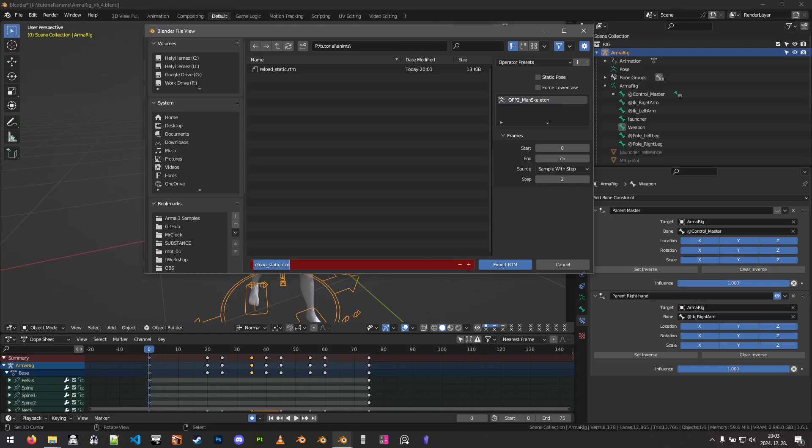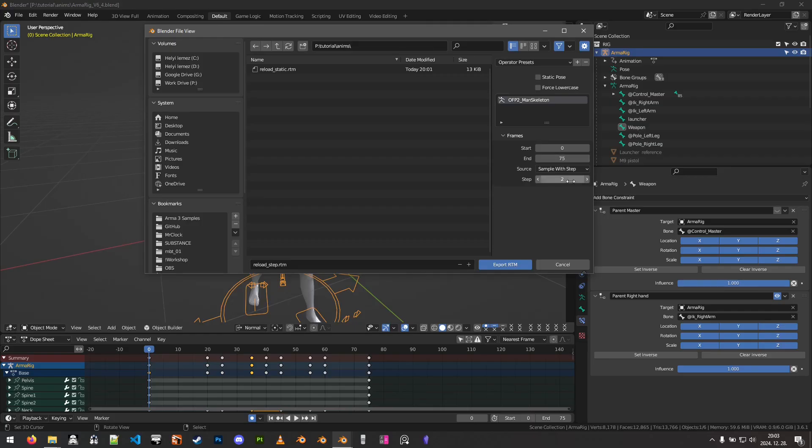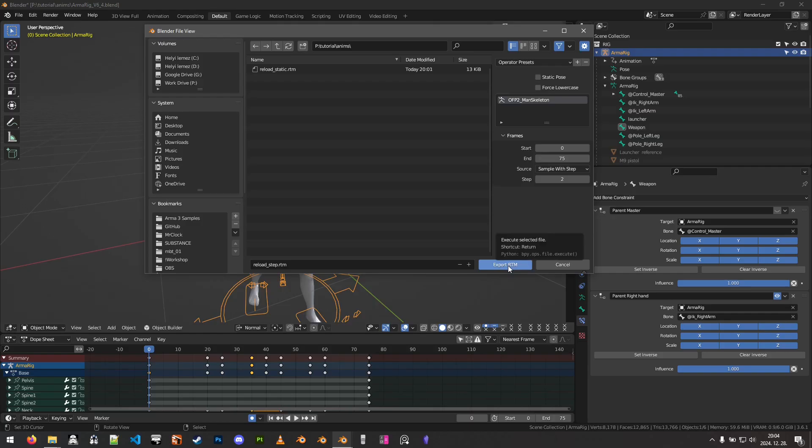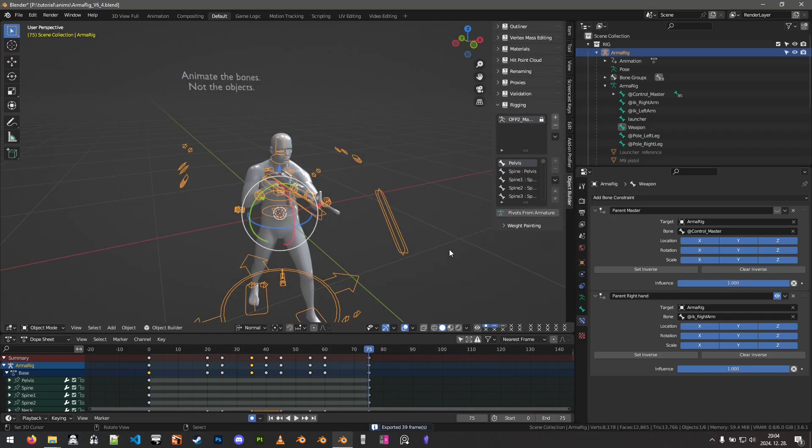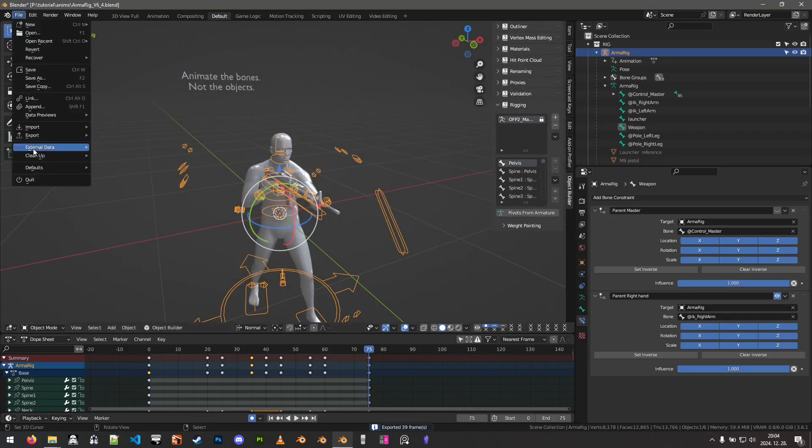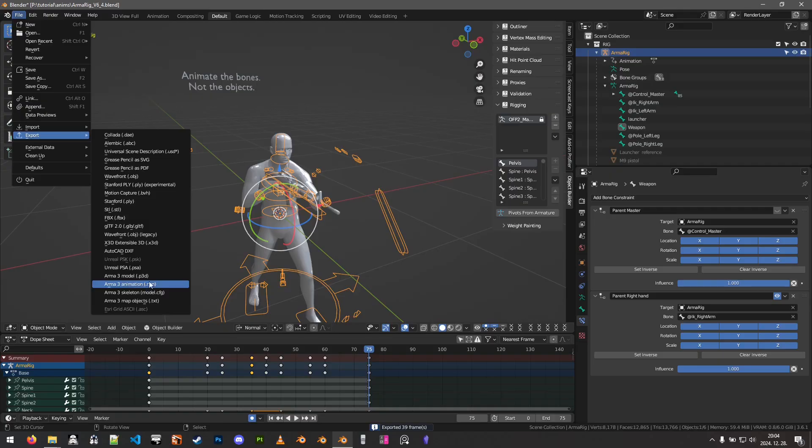If we export this step and we set it to 2, this will get us a uniform frame spacing in the RTM with fairly frequent frames. If we have 75 frames, we should expect somewhere around 37-38 frames in the exported RTM, depending on how the rounding goes sometimes. We will export this to RTM again and let's look at the other options.